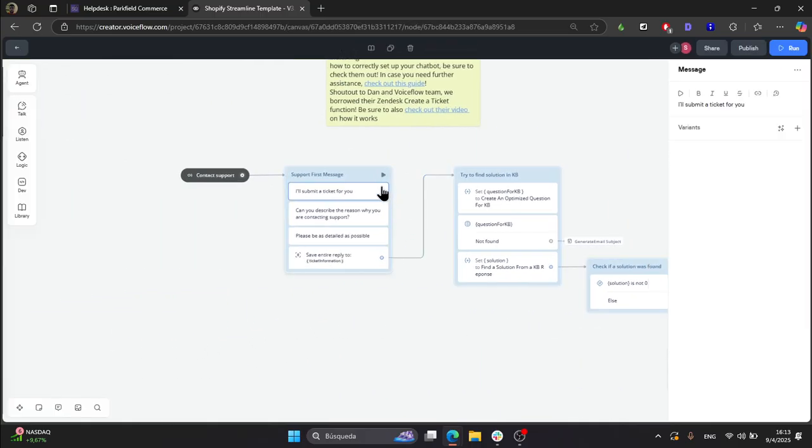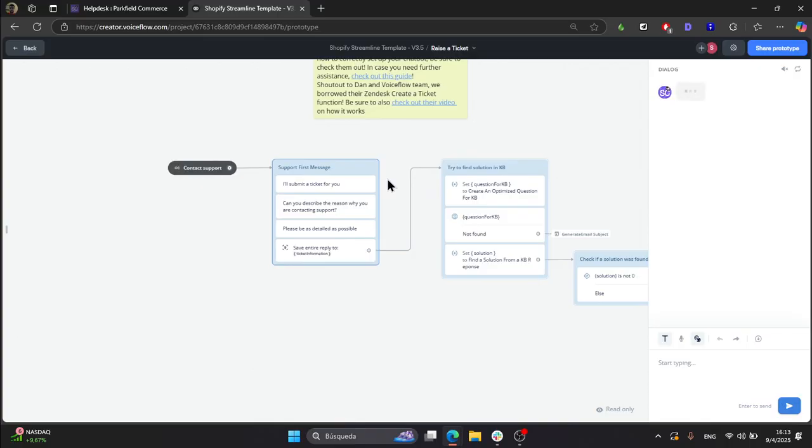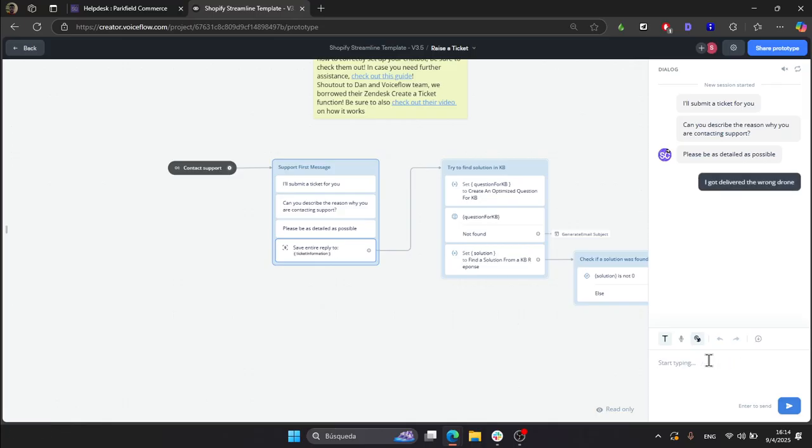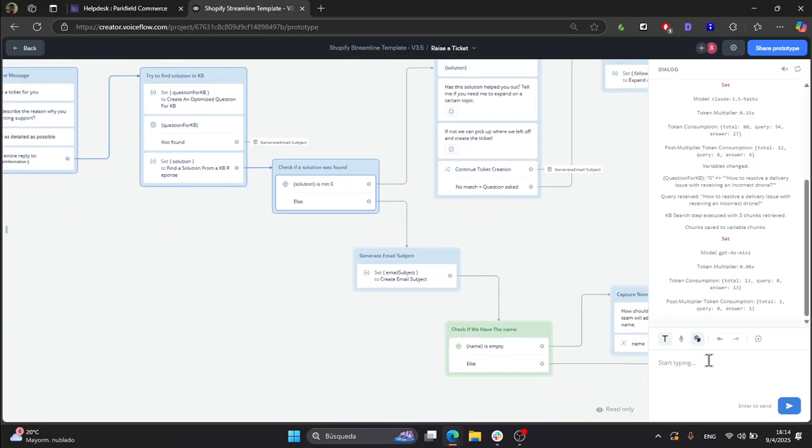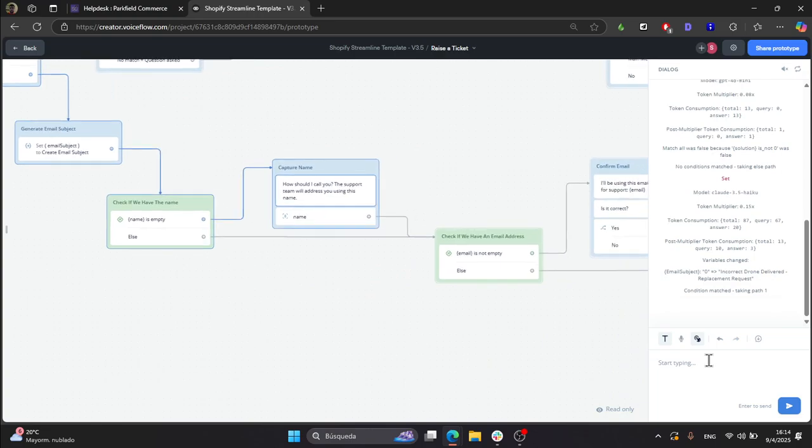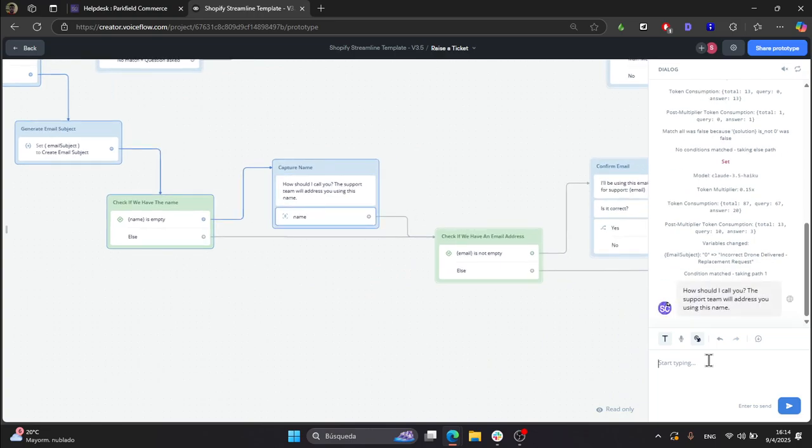Let me show you how the workflow looks like when it doesn't find the solution. Let's say, for example, in this case that I got delivered the wrong drone, which is quite a common case. As you can see, we have no documentation for it, so it didn't find a solution, so it proceeded with the creating a ticket process.